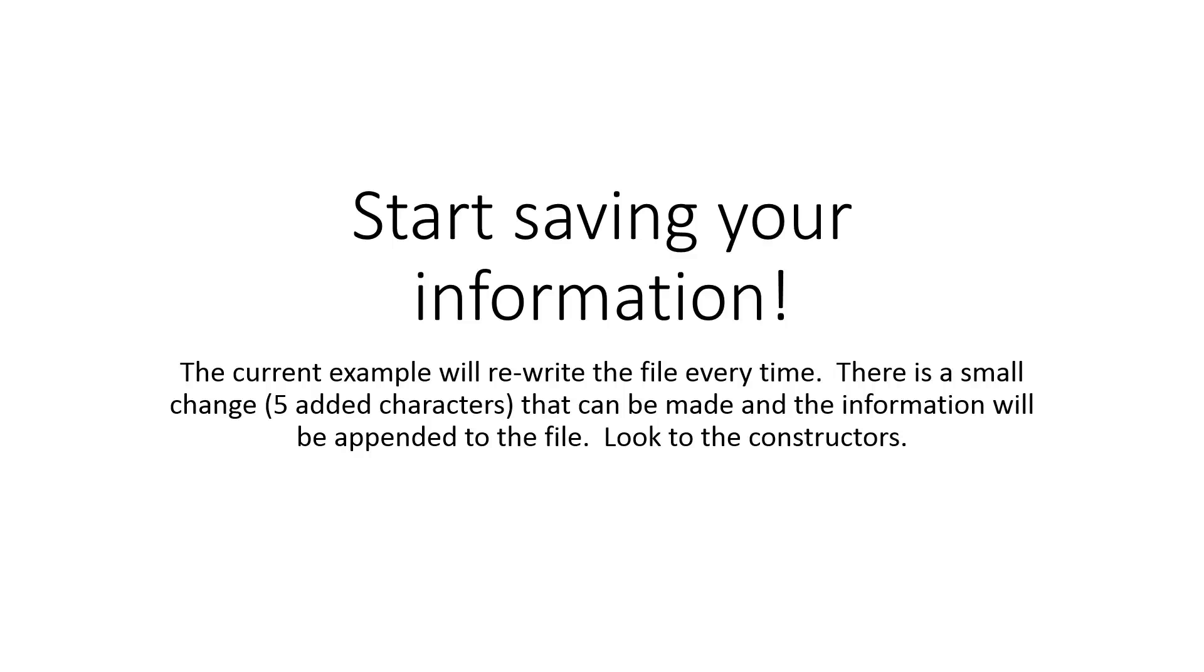So now you can start saving your information. So the current example will rewrite the file every time. I'm going to tell you there's a small change. All you have to do is add five characters that can be made so the information gets appended to the file. And my hint is, look to the constructors. I hope this video helped.